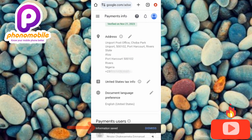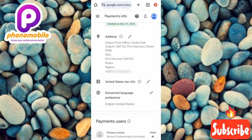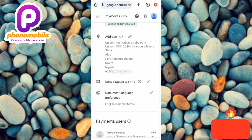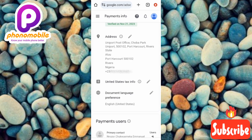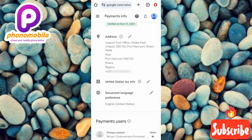You can now see 'Information saved.' I've shown you how to change your payment address on Google AdSense. That's the end of this video — I hope you got value from it. If you did, make sure you like, subscribe, and leave a comment. If you're new to the channel, hit the bell notification so you get notified whenever I release a new video. See you in the next upload — bye bye, peace!